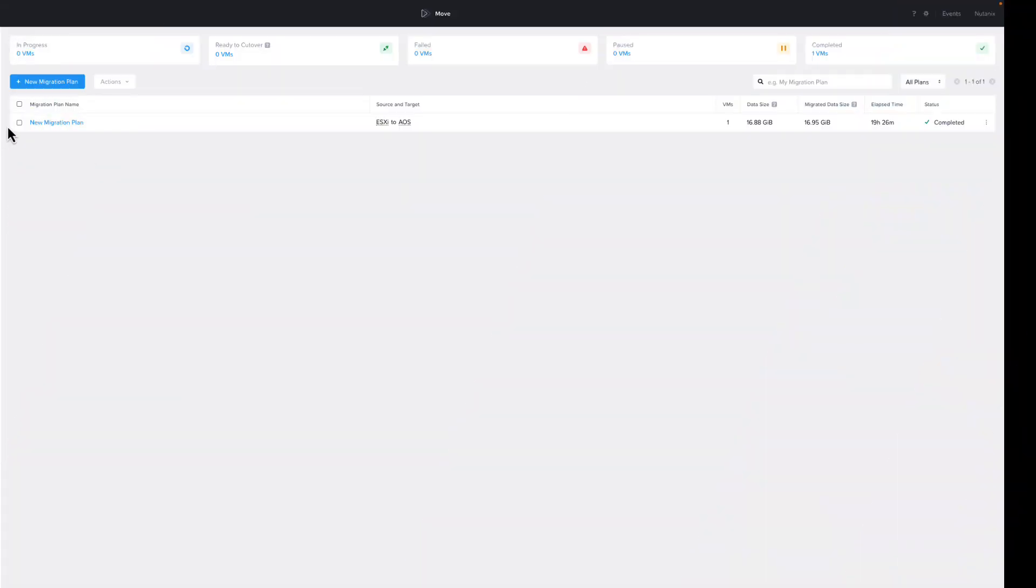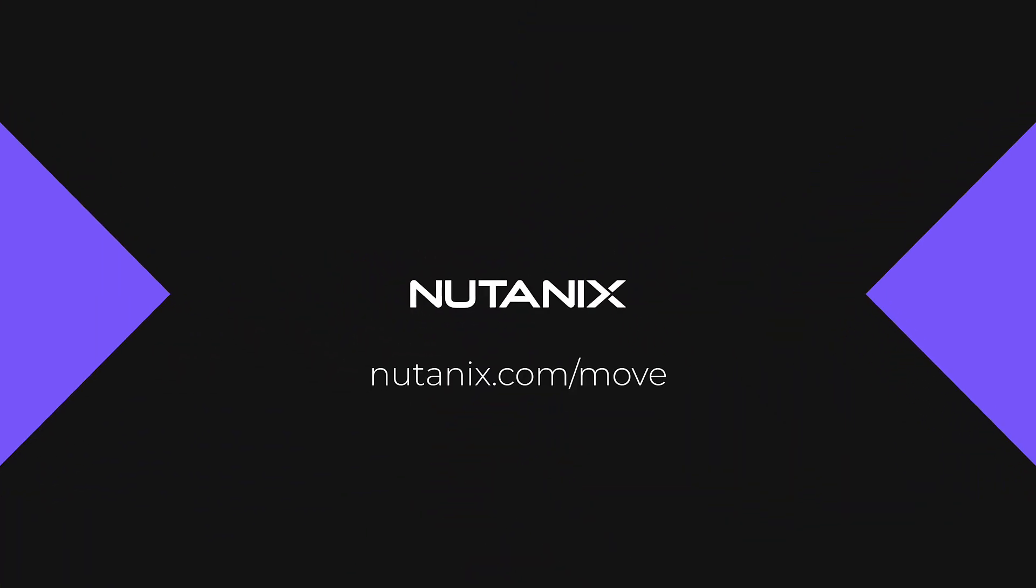Back on the Move dashboard, the migration plan shows complete, since all VMs in the plan have been migrated. That was a quick look at how easy it is to migrate to the Nutanix cloud platform, and that just scratches the surface of what Move can do. You can learn more about Move by signing up for a Move test drive, or following the link above.